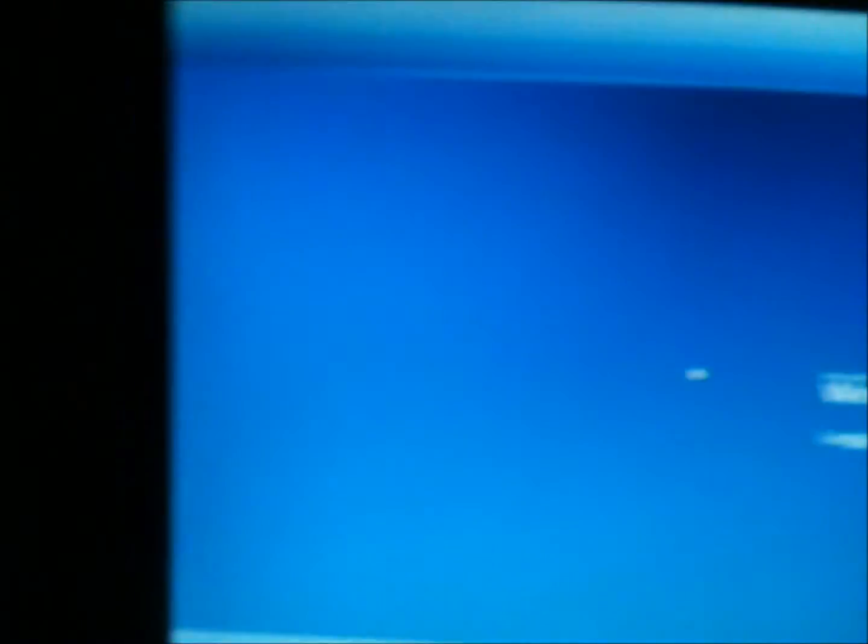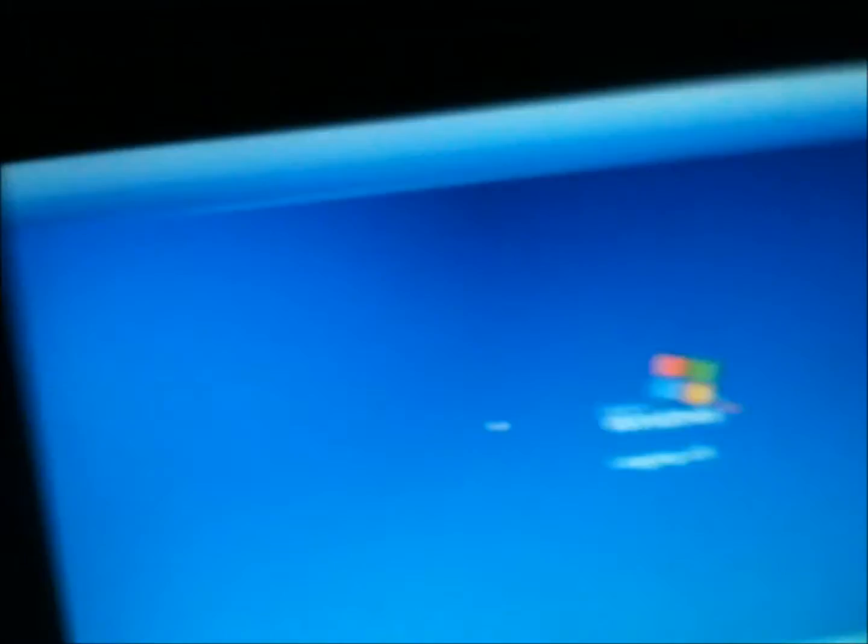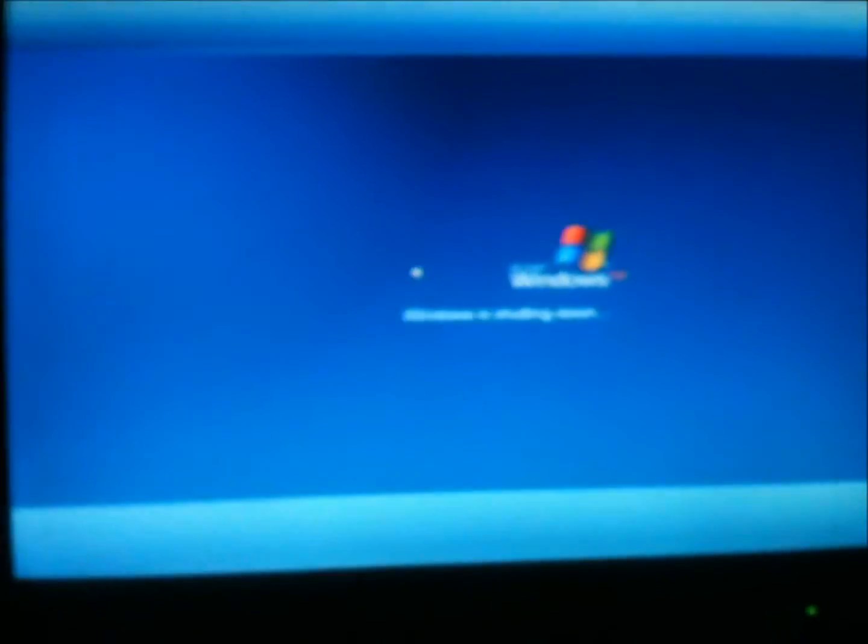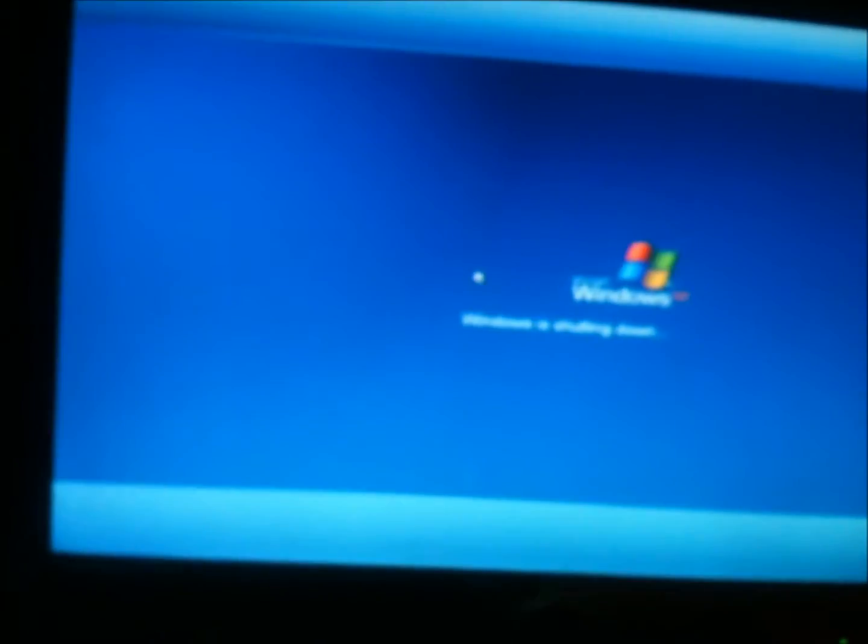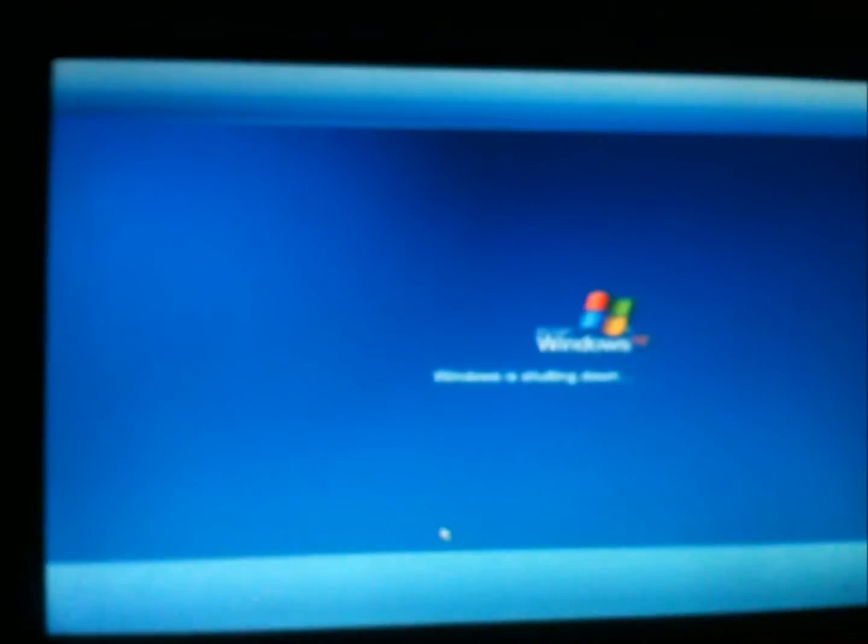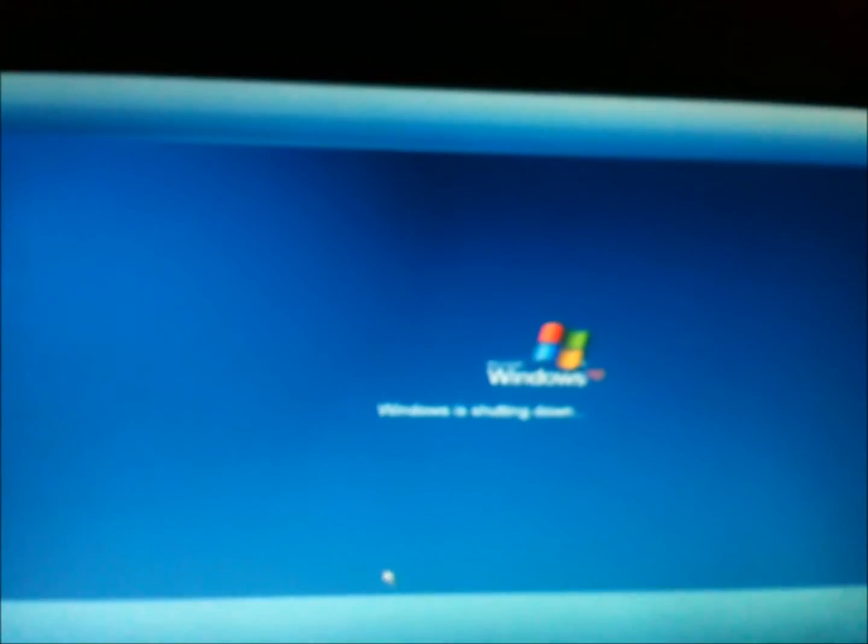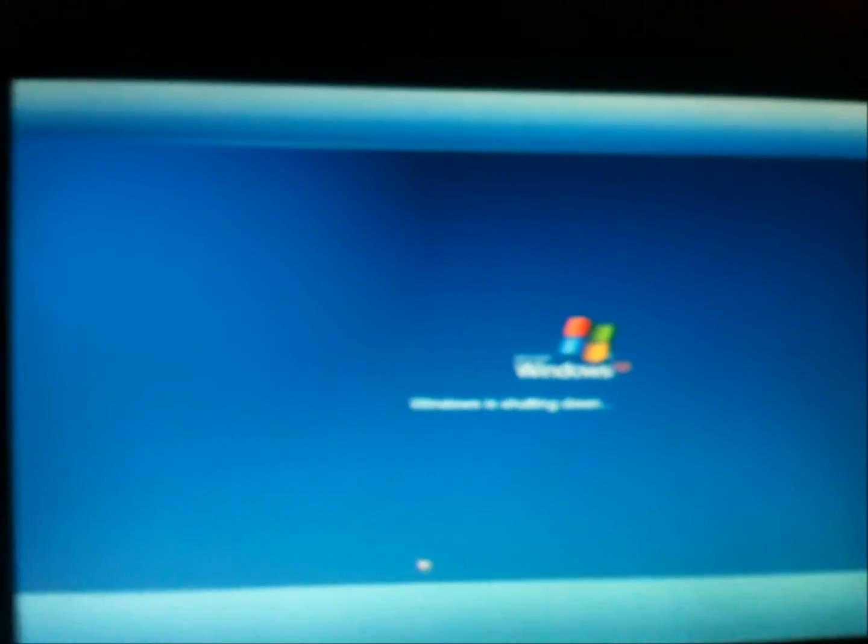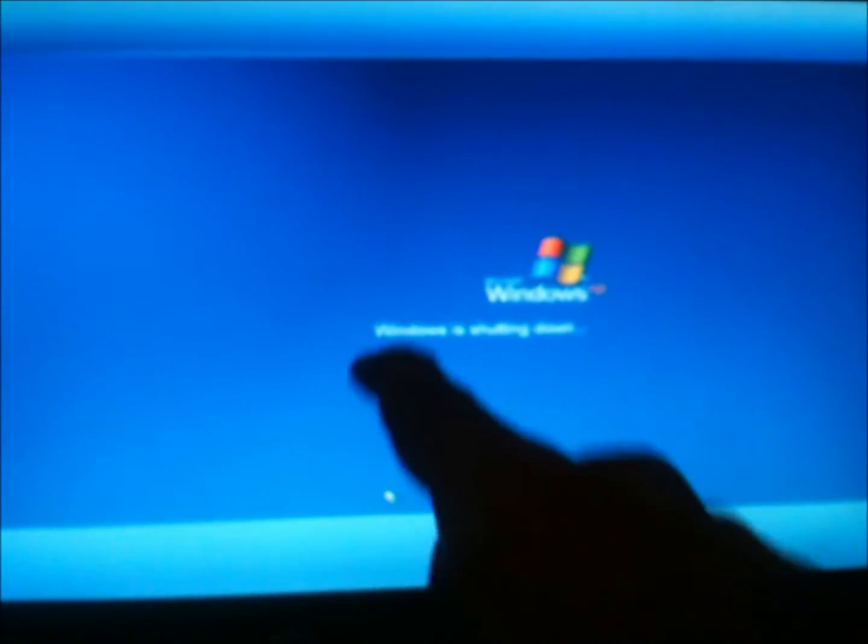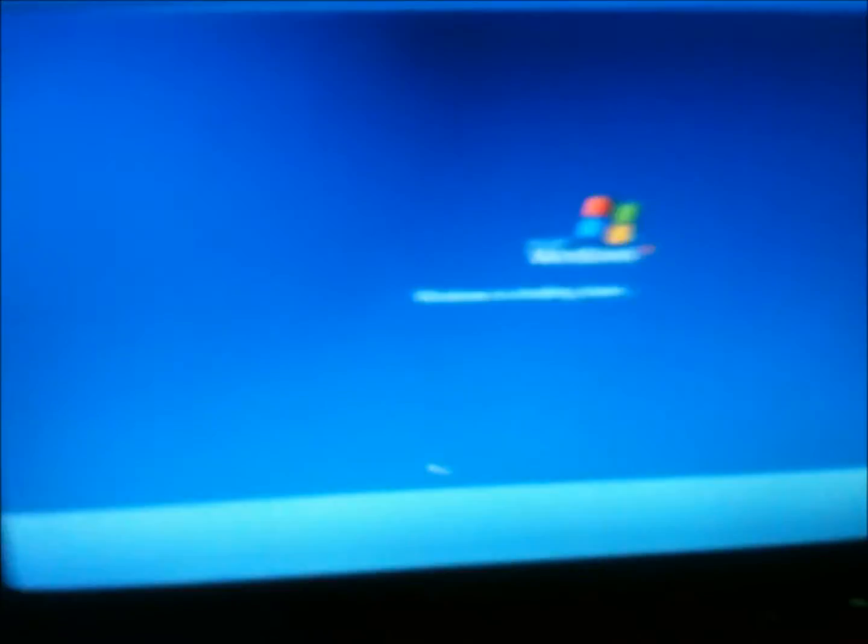This thing takes forever to shut down. Also, the welcome screen changed. It's light blue over there in those two parts and it's dark blue over there. But in the normal one, it's dark blue over there and light blue over there.